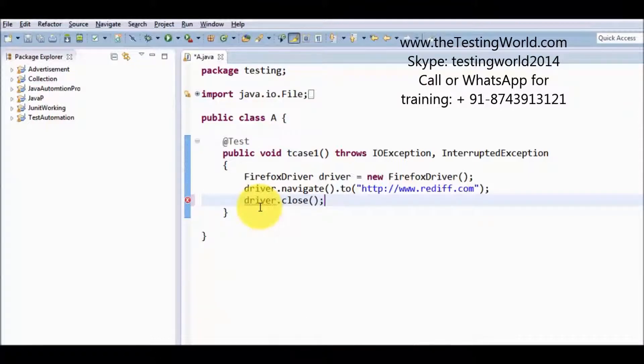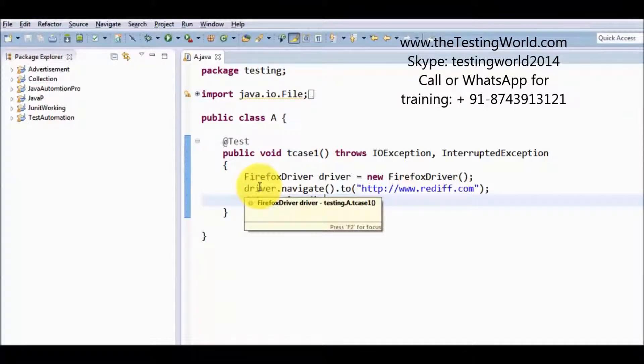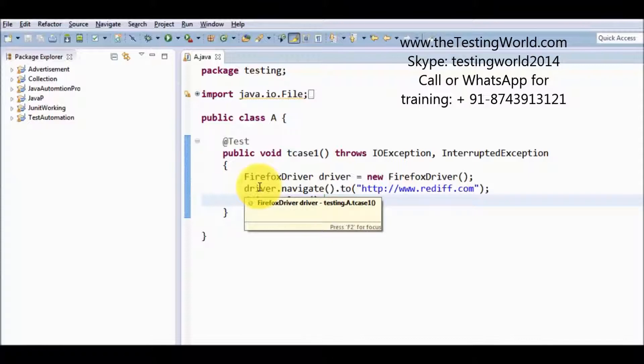So driver.close. Driver.close is going to close only current browser, means only the current window. As I am opening rediff.com, here we can see we are getting a few additional popups. But if we call only close method, it will only close the current window on which I have control.